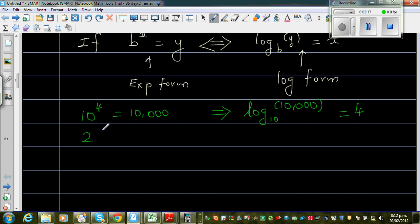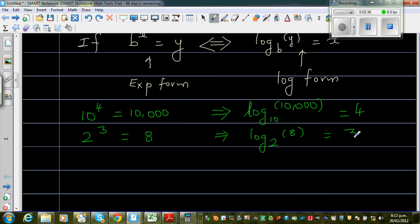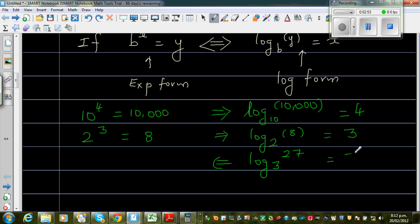Log can be written in other bases. For example, 2 to the power 3 is 8 — this is an exponent form — which means log base 2 of 8 is equal to 3. Similarly, log base 3 of 27 would be 3, because 3 to the power 3 is 27.